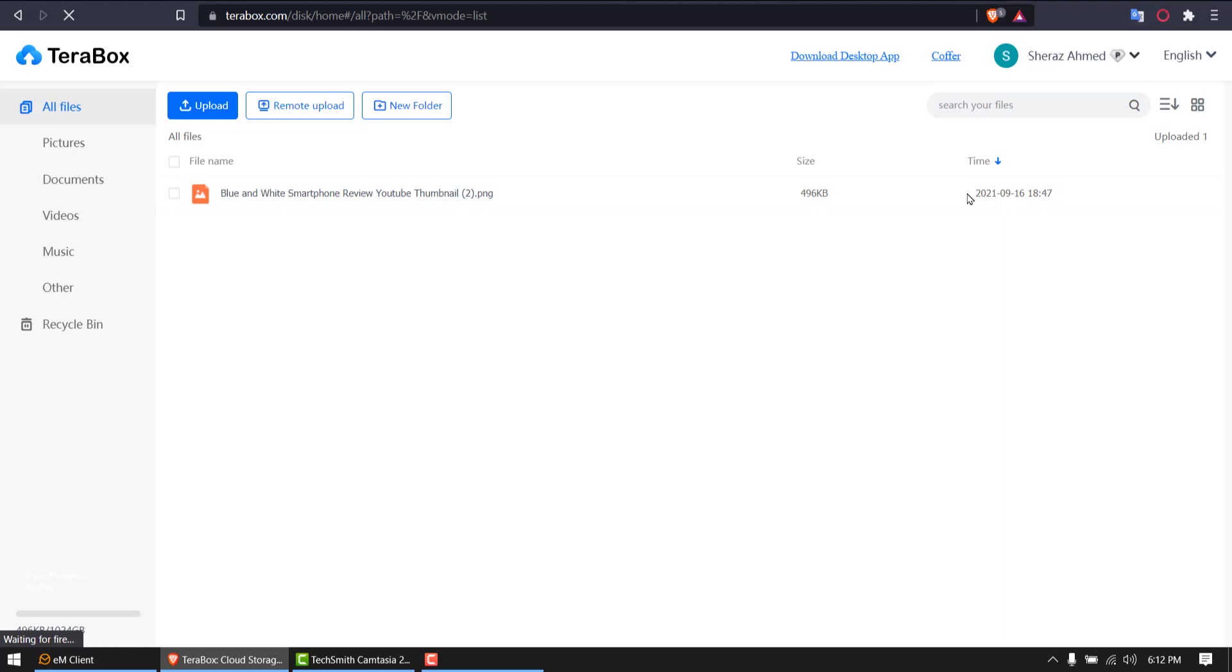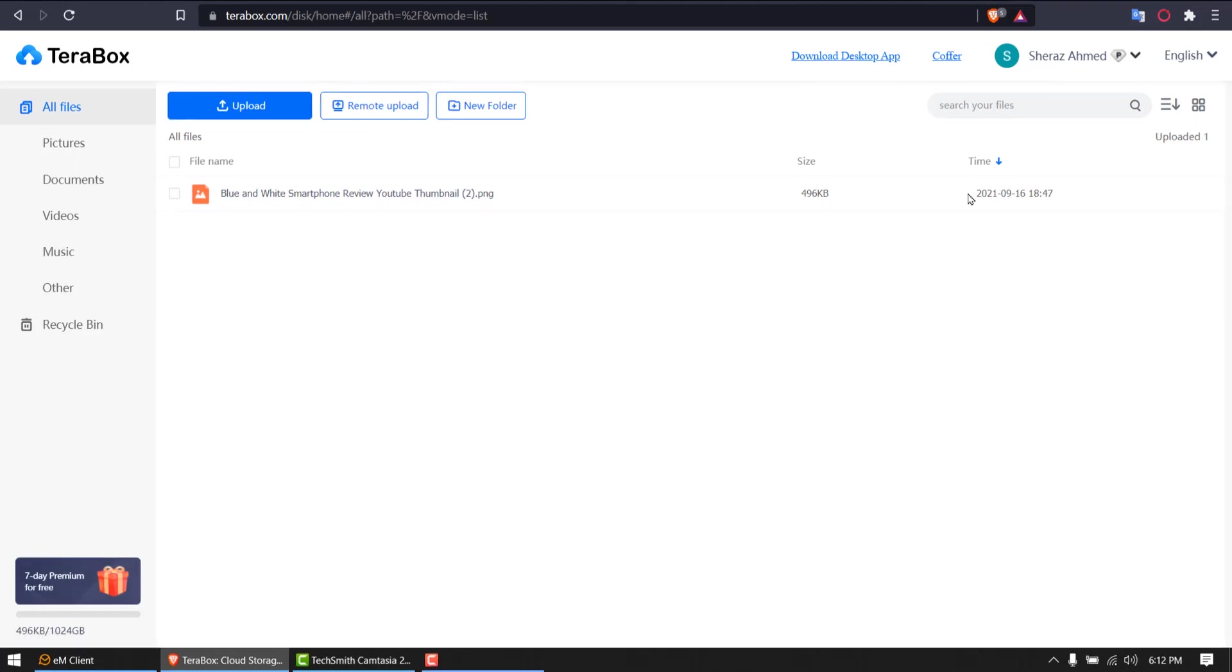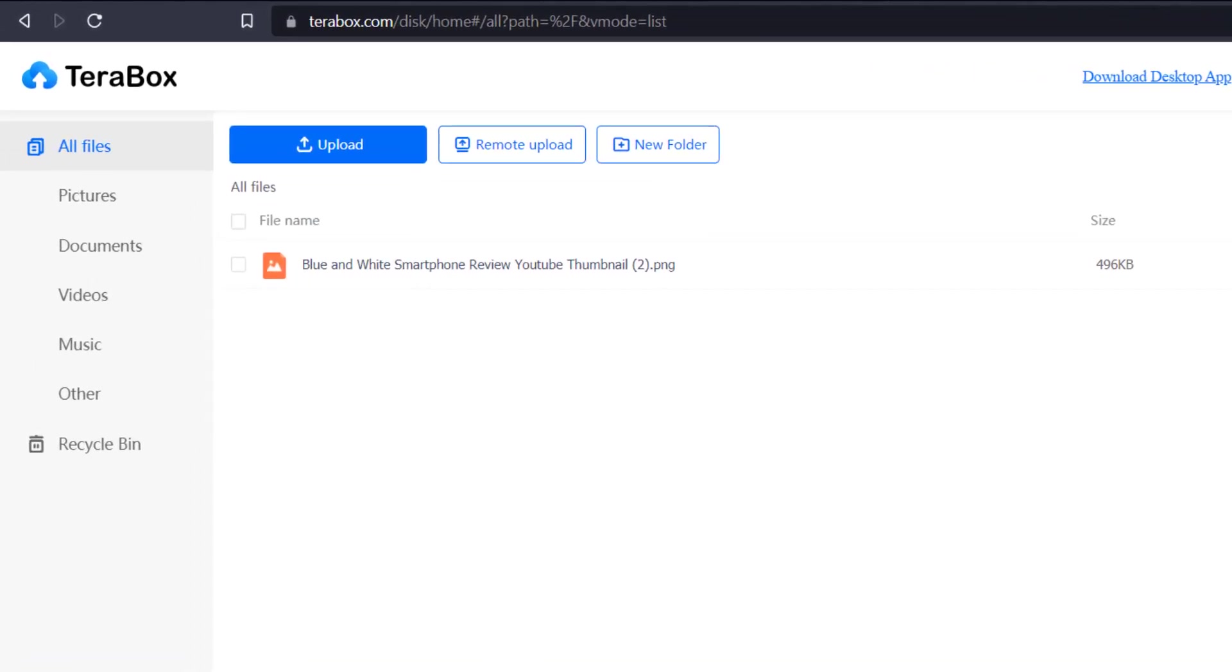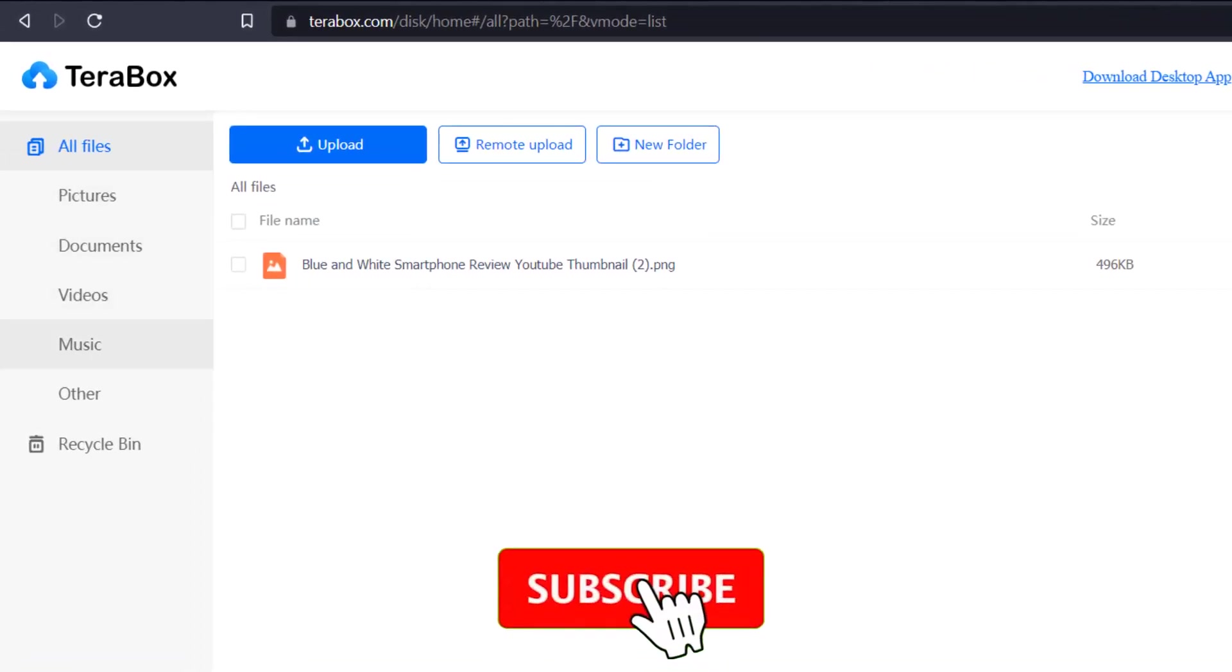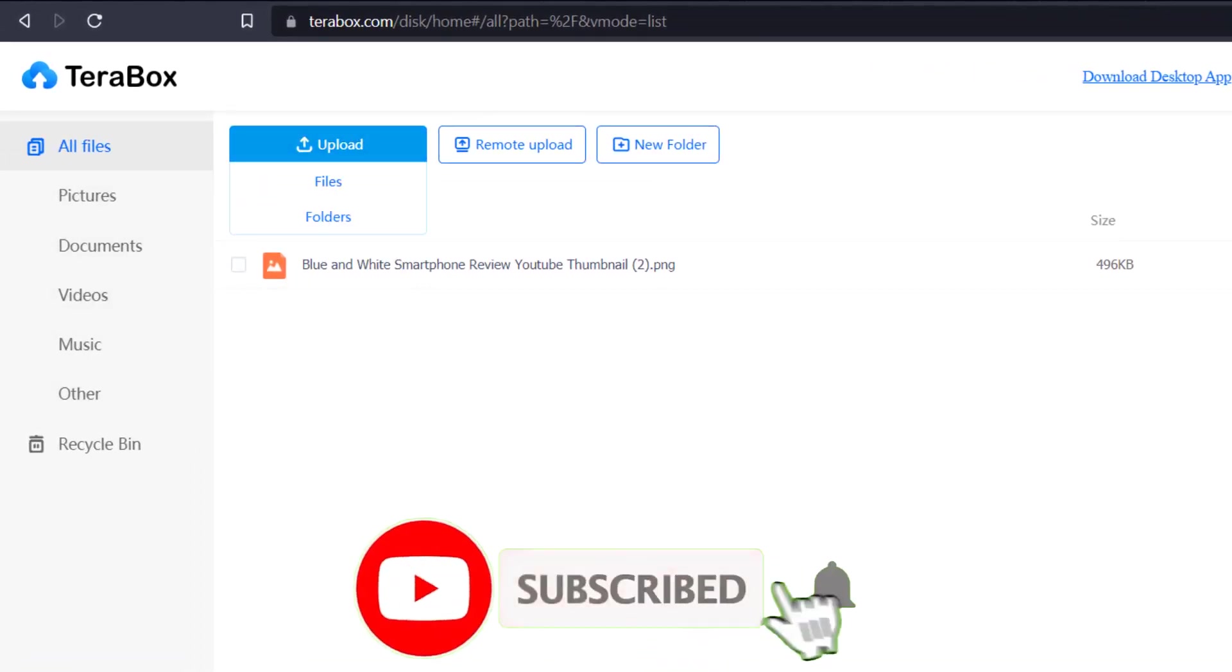That's the homepage which I got after logging in. Let's have a quick review of these functionalities. I have all files, pictures, documents, videos, music, and others.